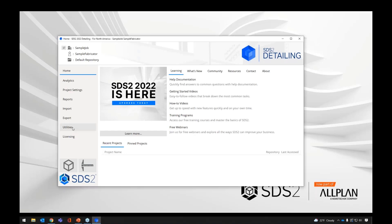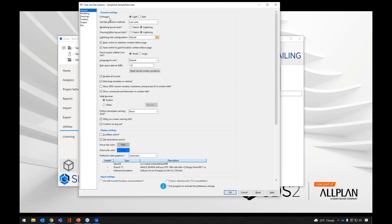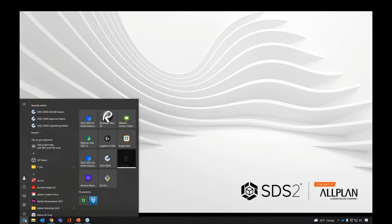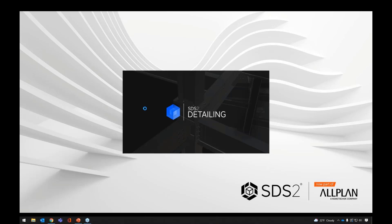If we go into Utilities and open User and Site Options, the first option, as I said, is under the General tab. We have UI Theme — light or dark. We're going to switch that over to dark. That's going to affect our main menu, our drawing editor windows, and all of our interface windows. We didn't see it change immediately. We're going to have to exit out of SDS2, then come back in order for that to take effect.